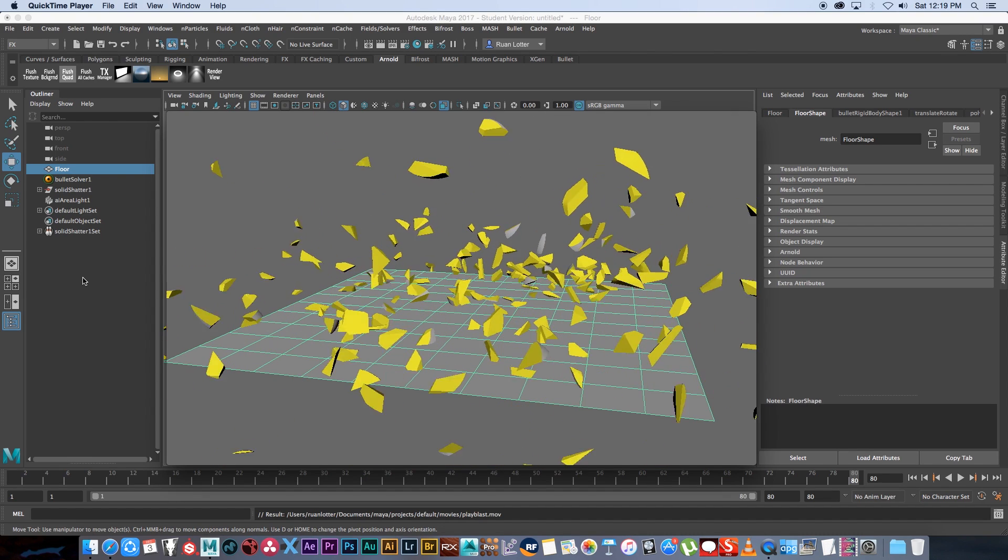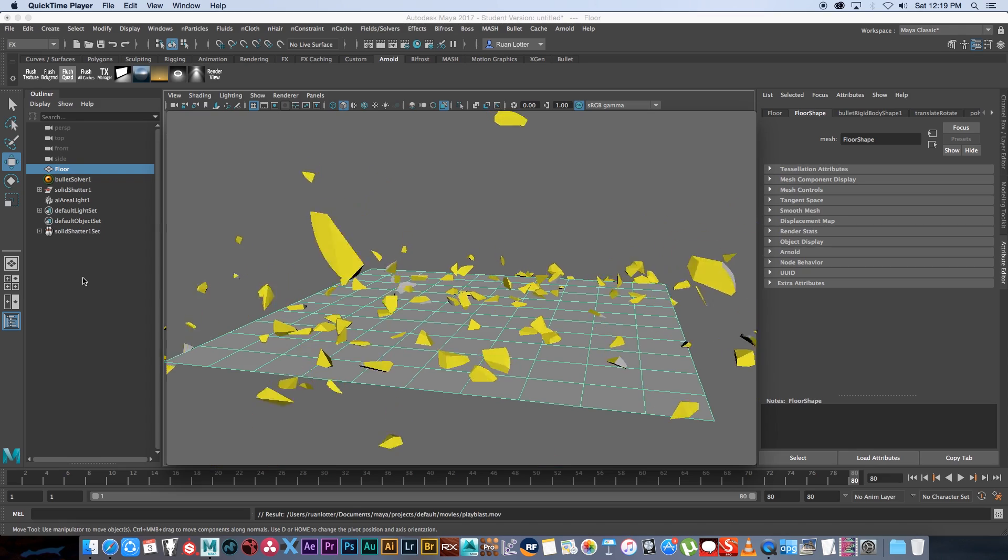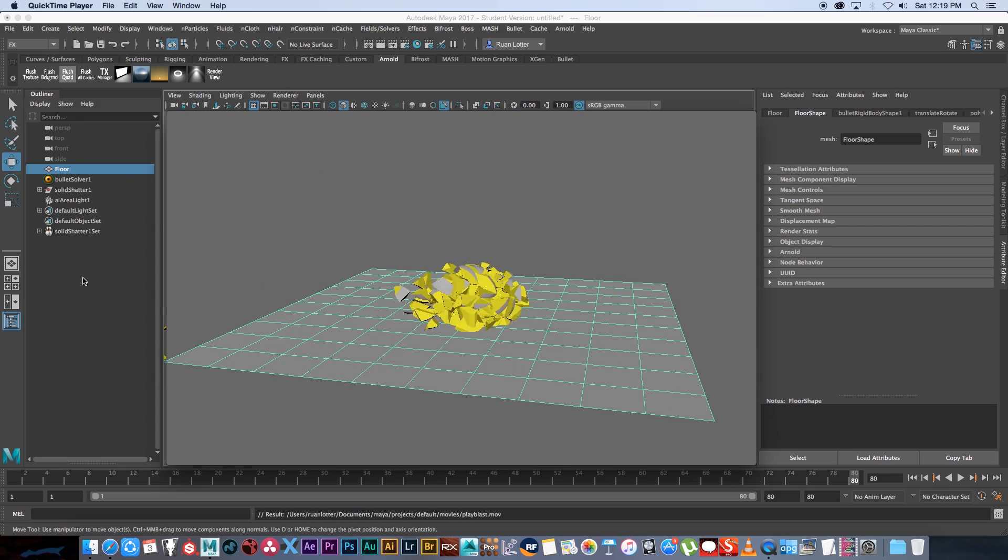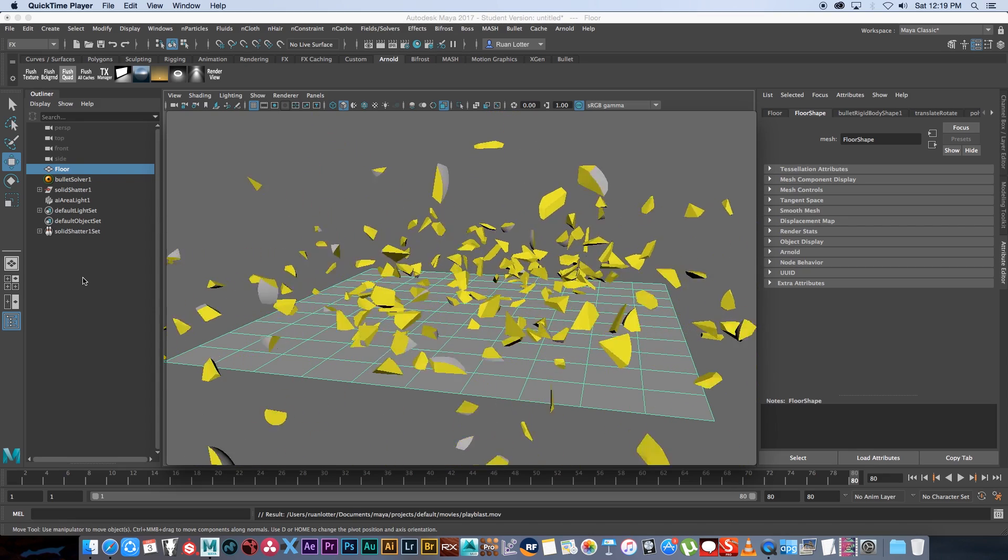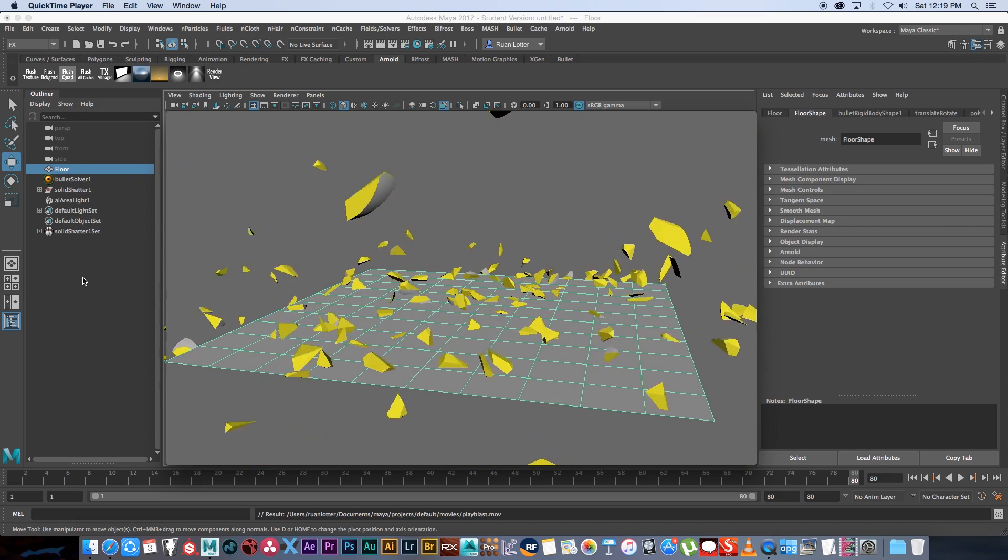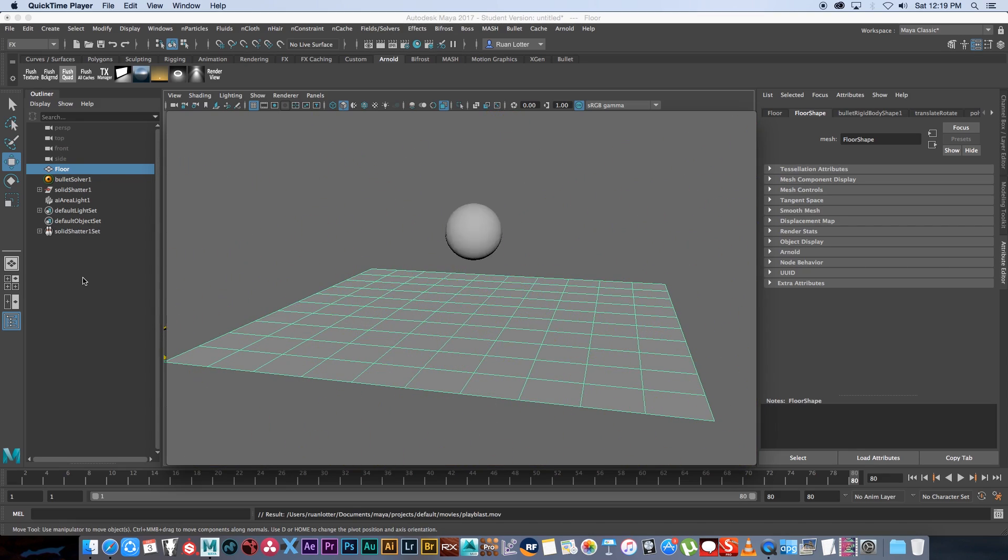Hey guys, Hruanya from Tunnel Vision TV, and in today's tutorial I'm going to show you guys how to shatter a sphere in Maya 2017.